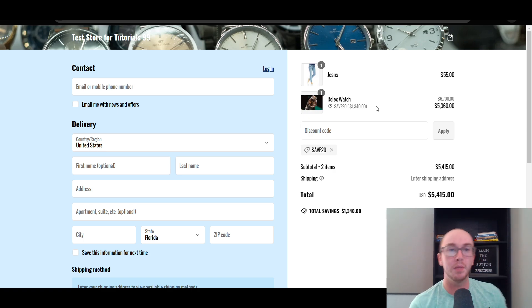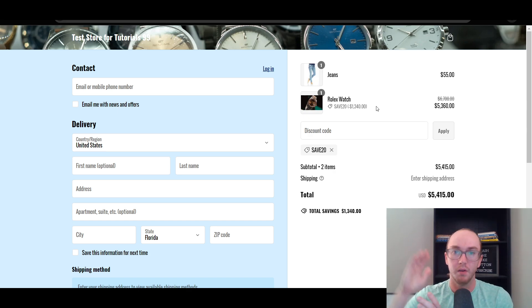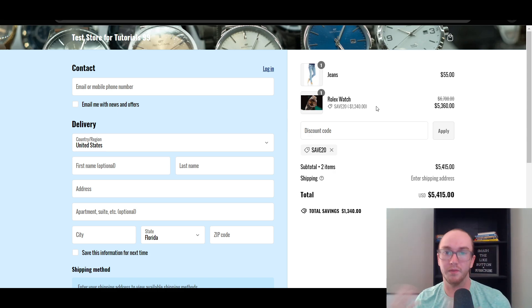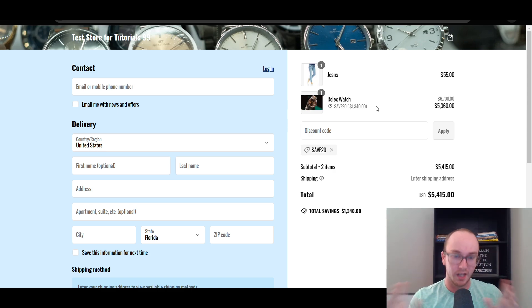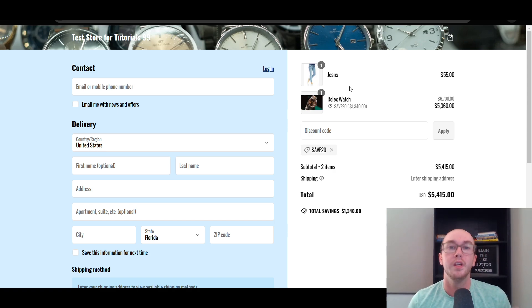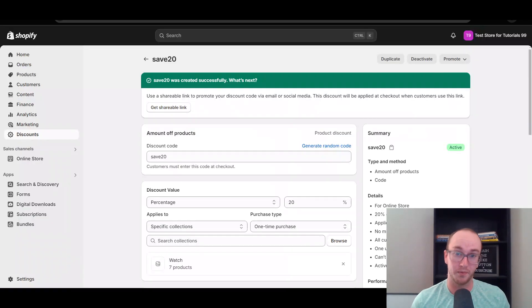This is essentially how you're excluding certain products from that discount — because you only selected the watch collection, jeans are not in it. When customers enter that coupon code, it will only apply to the products that are inside and selected for that discount code. Even if they have multiple different types of products in their cart, it will only take the percentage off the specific product that is eligible and listed for that discount.